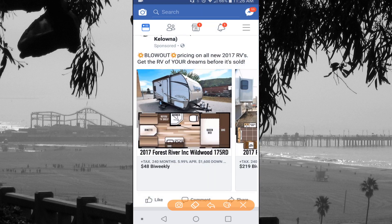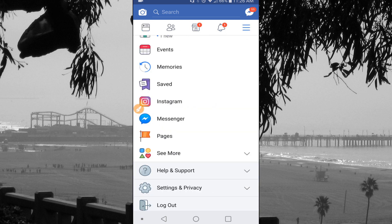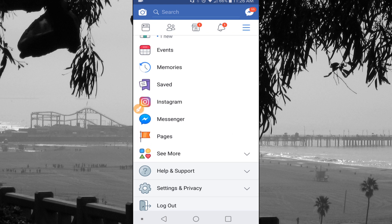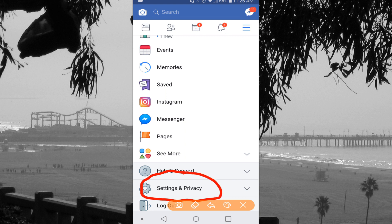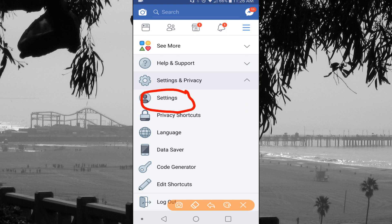The first thing we're going to do is open up the Facebook app and hit the button in the top right hand corner — it's three lines. In that area we're going to scroll down and at the bottom it says Settings and Privacy, so that's the next button we're going to push. Then we have to hit the Settings button.